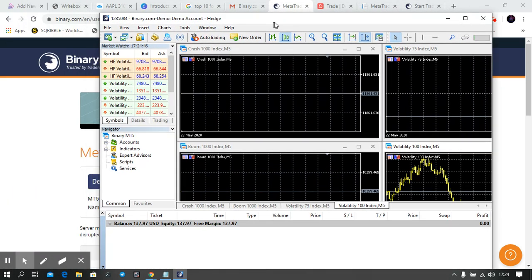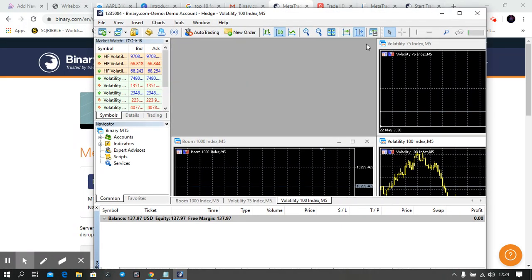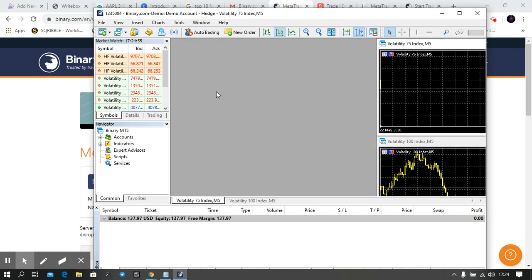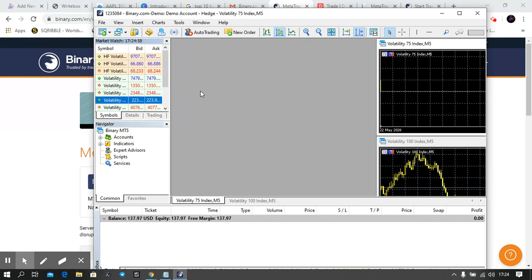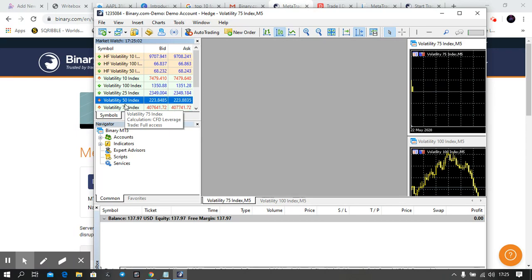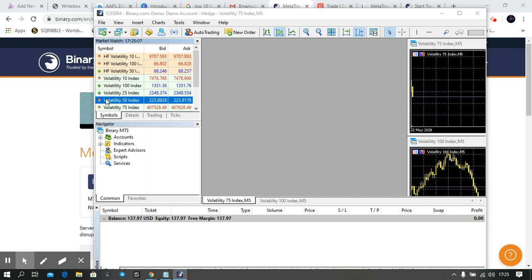This is it. We have connected the Binary account to MetaTrader 5. This is how we connect MetaTrader 5 to a binary.com account.